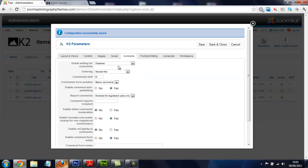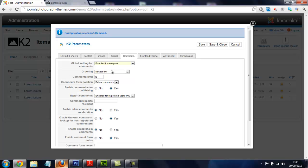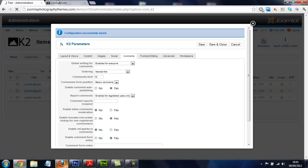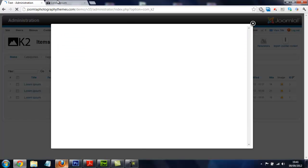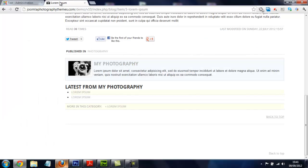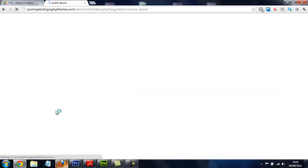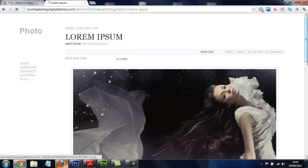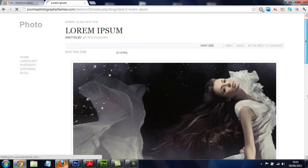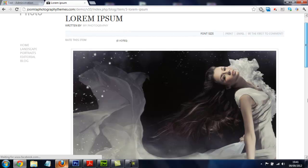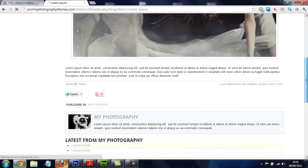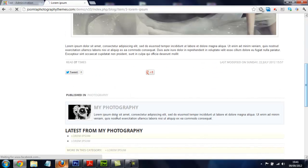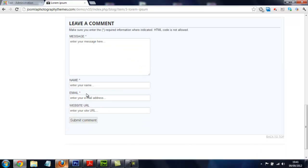Just to show it works, we'll go back and enable comments for everyone, save again, refresh, and scroll back down. Past the lovely lady, and there you go, you can see the comment box is back.